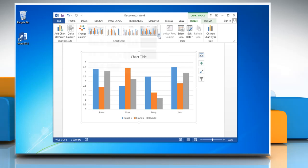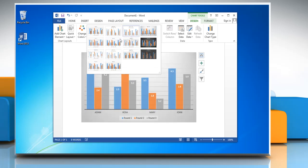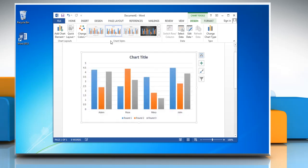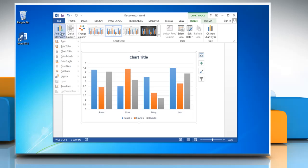You can also change the chart style from the Chart Styles section. To show data labels on the chart, click Add Chart Element.